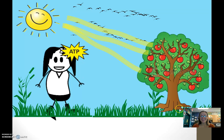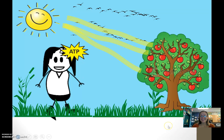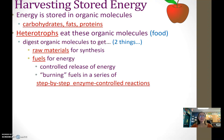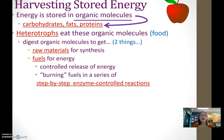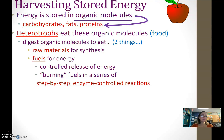When we talk about harvesting stored energy or potential energy, we're getting it from organic molecules. Organic molecules are our carbs, our lipids, our proteins. Carbohydrates are your body's first choice for a source of energy, but we are also able to get it from fat or from protein.